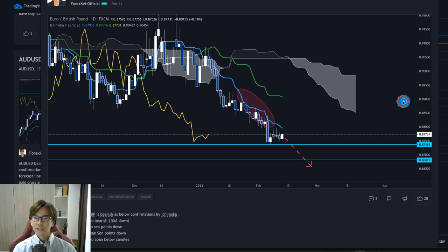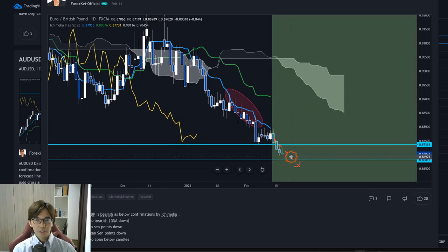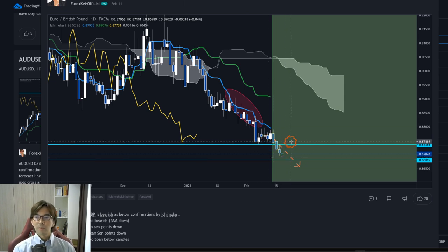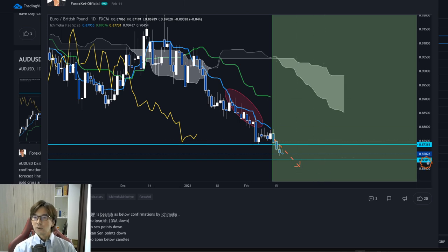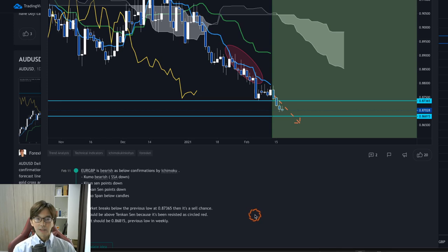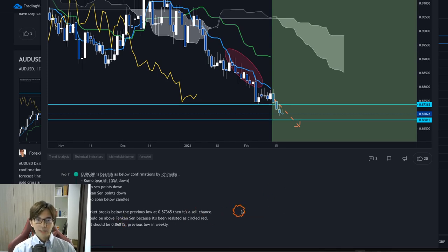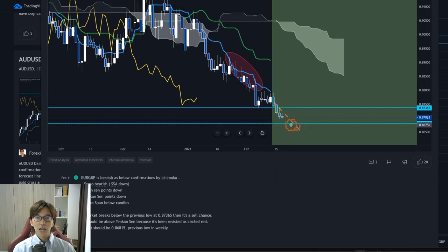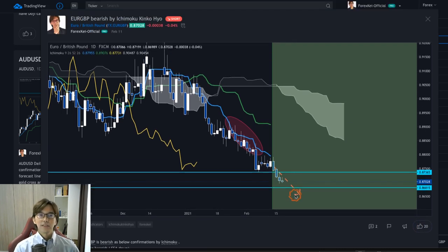Let's see what happened afterwards — I can forward the chart by clicking this. So after the analysis, the market continued going down with consecutive bearish candles. This is the power of following the trend direction: when it's downtrending you only look for sell chances. The market broke the previous low at the 0.8736 level and is heading towards 0.8681, which is the previous weekly chart low. I still expect the market to continue going down to that price level.